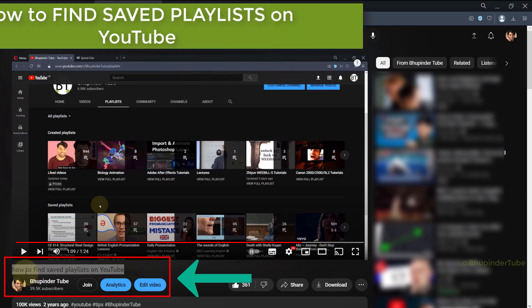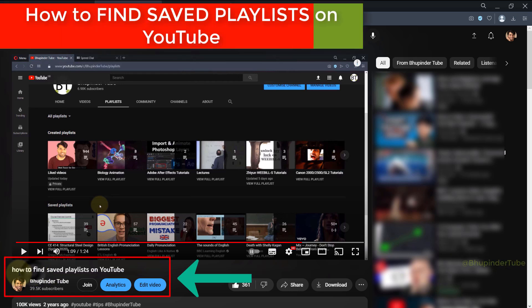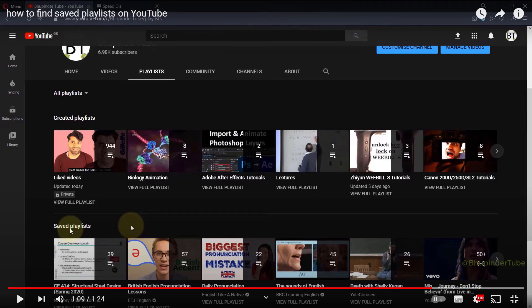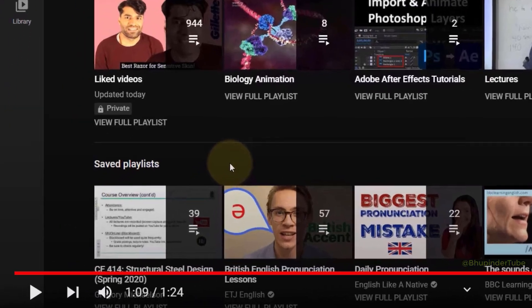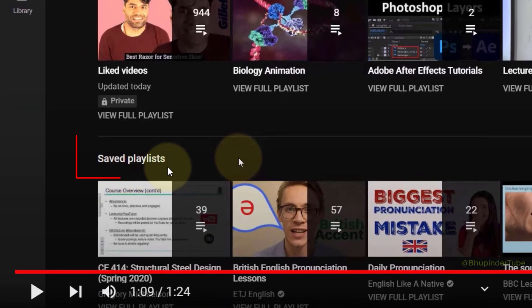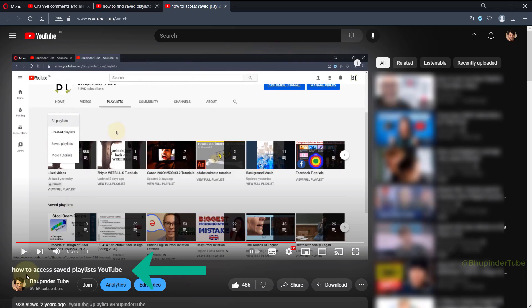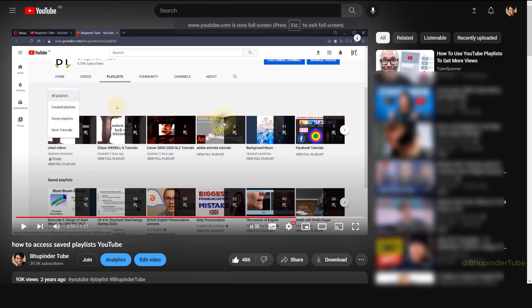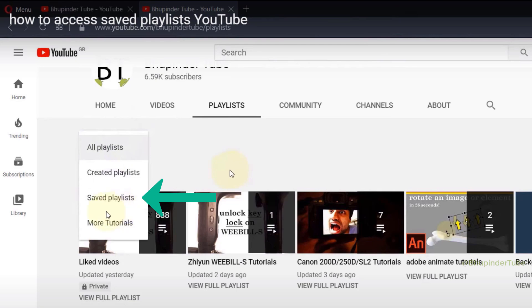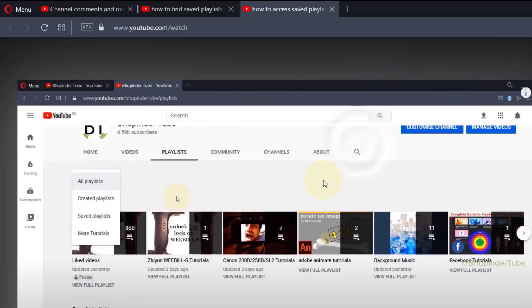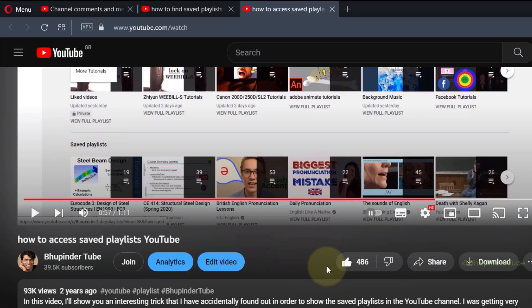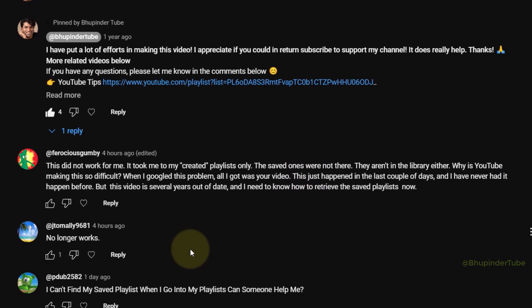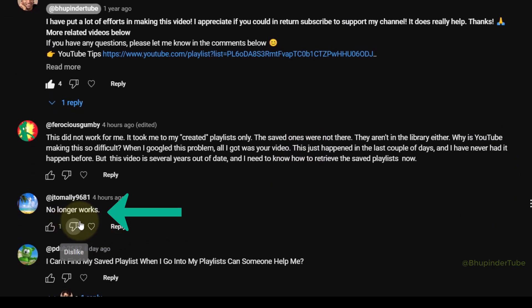I got two other videos for finding saved playlists on YouTube. As you can see, there is a separate category for saved playlists, and this is my another video where I show another method. Here you also can see a separate section for saved playlists. But under the comments, some people have said they can't find the saved playlist section anymore.